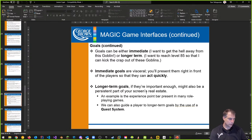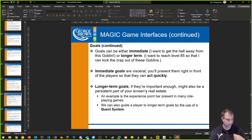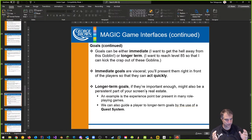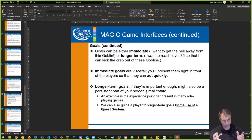There are different kinds of goals. Immediate goals: I want to get away from that goblin. Longer-term: I want to reach level 85 so I can kick the crap out of these goblins. Immediate goals are visceral — something right in front of the player they can act on quickly. Longer-term goals might be a persistent part of your screen real estate — like a quest system saying your time is running out, or a time limit for finishing a particular level. Sometimes quests can be failed if you don't do it on time.